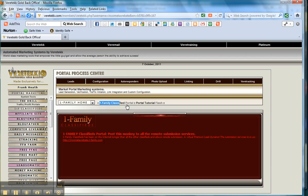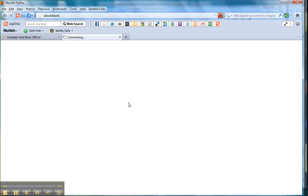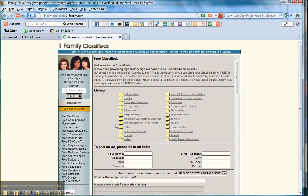These are actually lead generation portals, but in this case it's part of the gold Veritech system. You can see many of the other programs which exist there all for generating leads, but we're going to have a look at the One Family Classifieds so I'll click on the portal and take you there.